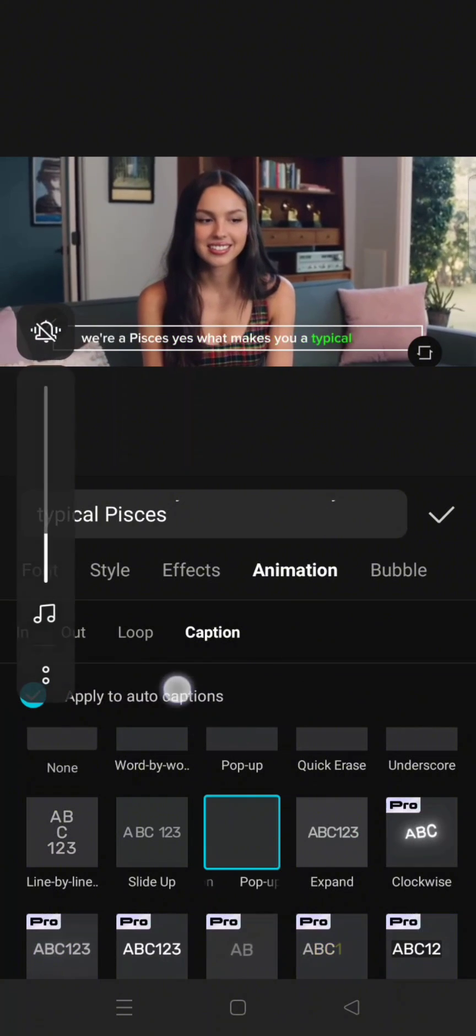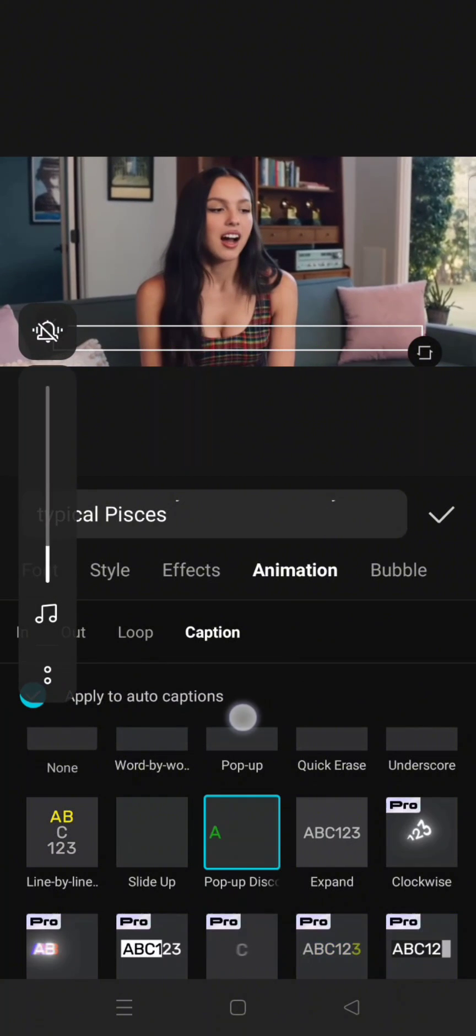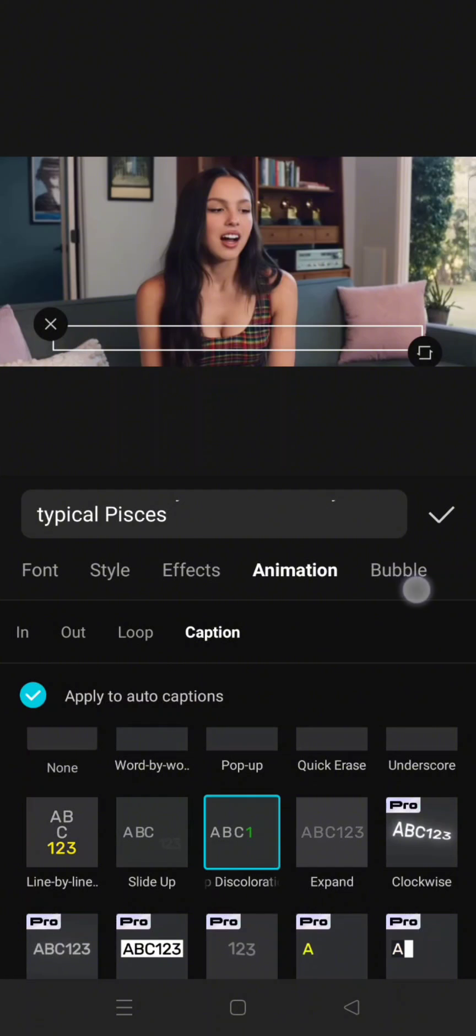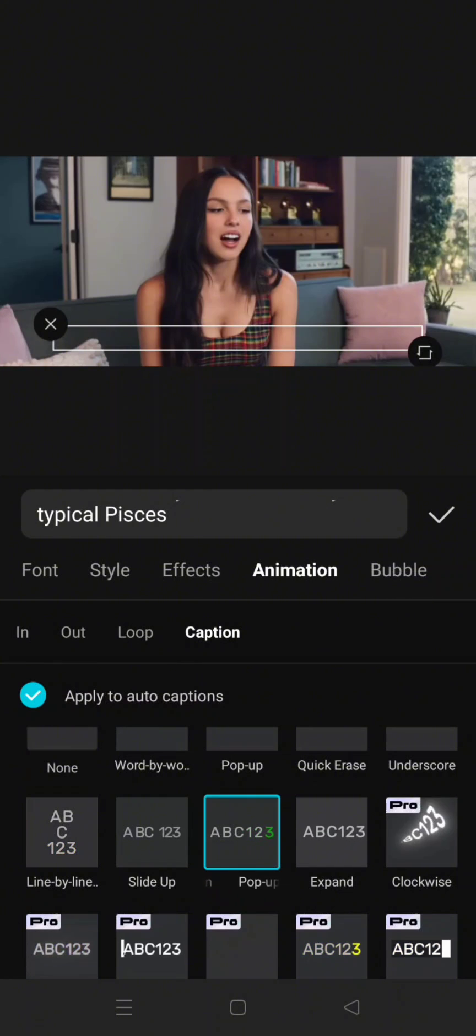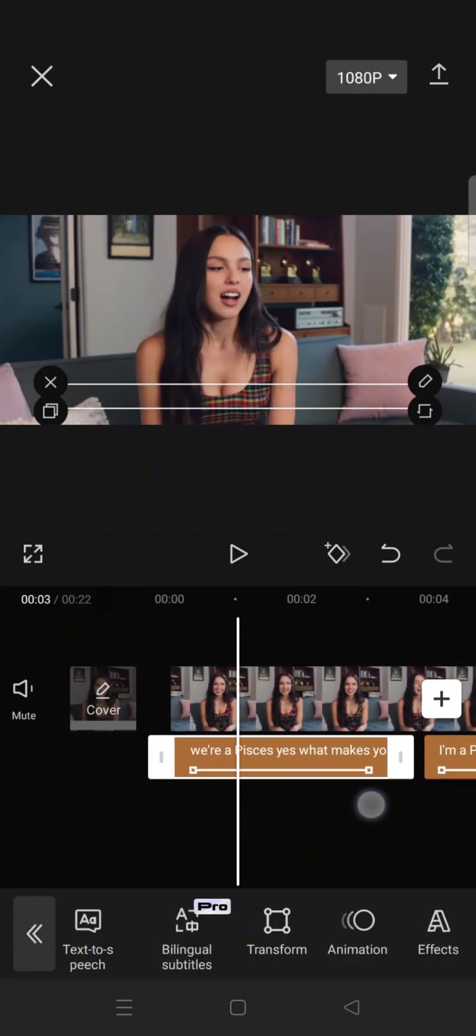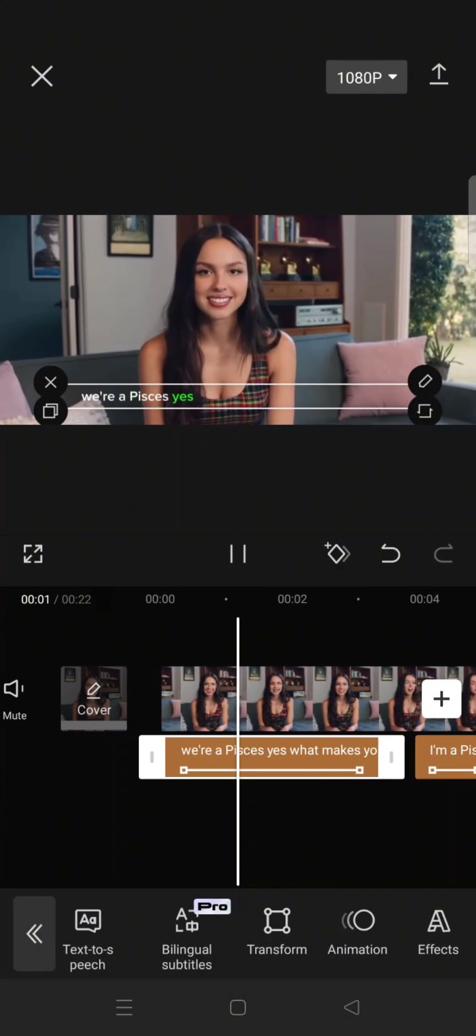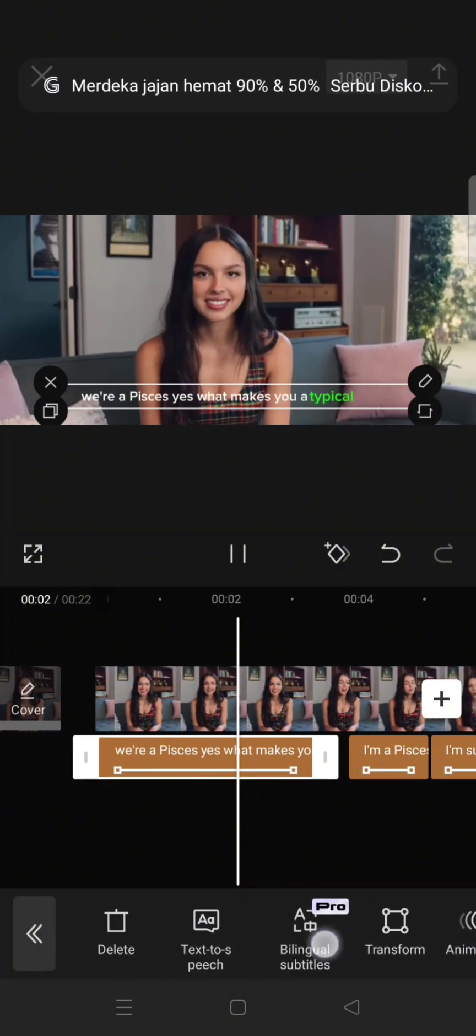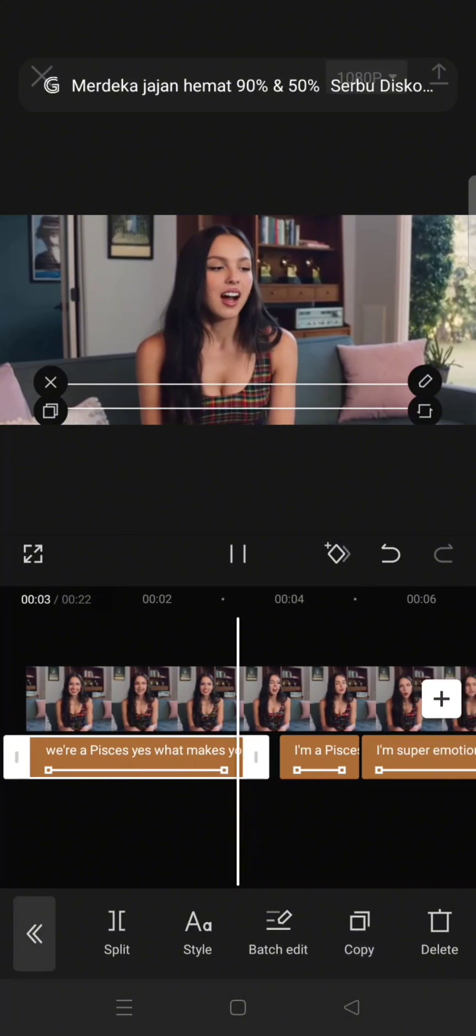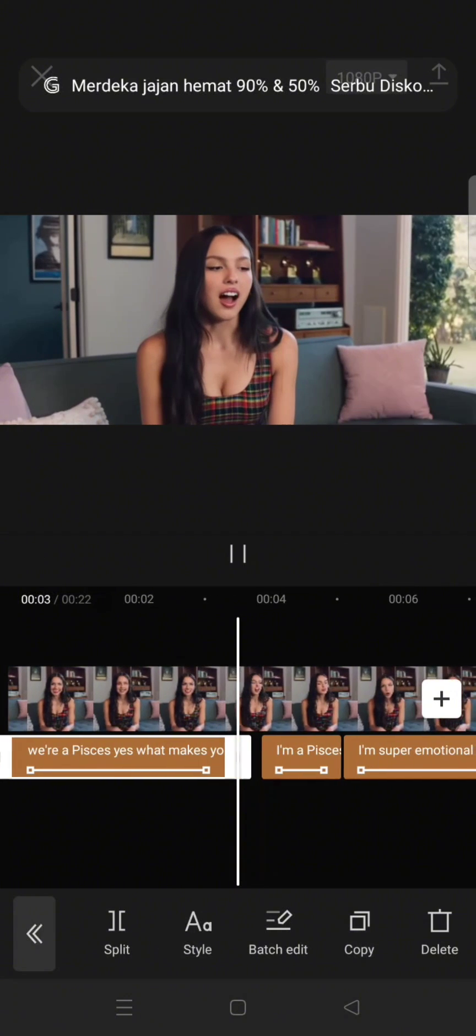And after that you can see the current color of the discoloration effect is green, but if you want to change it just head to style and change the color of your font into the one you like.